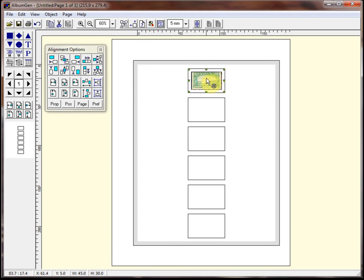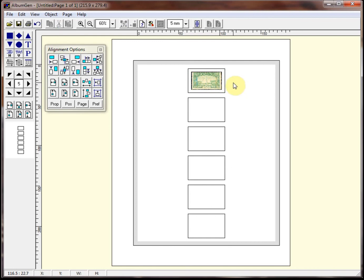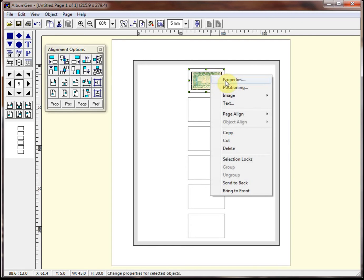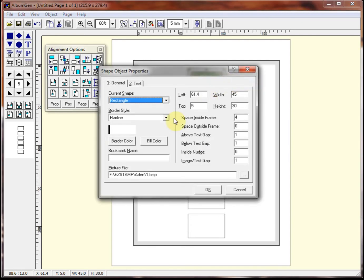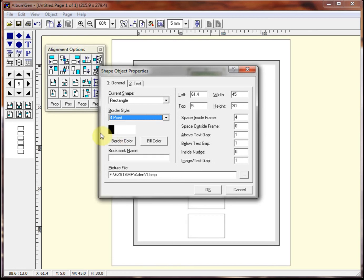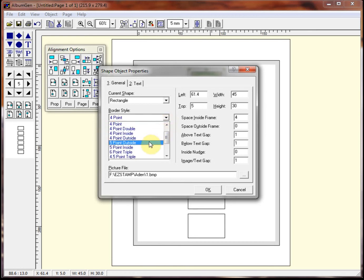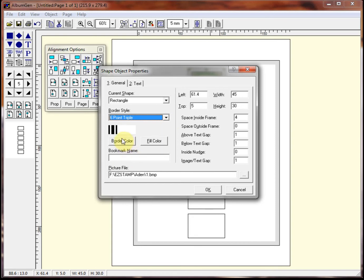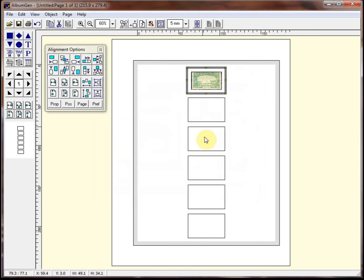Now there are many other properties that are available to almost any object in AlbumGen. But I'll just show you a couple. Again, if you right click on it, you go to properties. We can change the borders. So here's how you can change it from a hairline, which is just basically a single line. You can go to a four point, which is a lot thicker. You can see a preview of it. You can go to a six point triple. So that's kind of a fancy border depending on your needs and what you're trying to do.